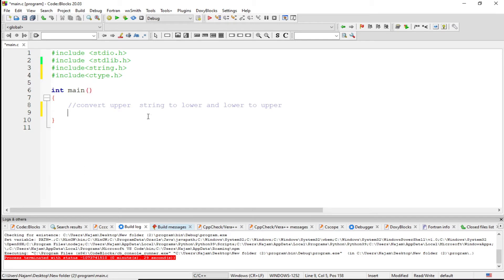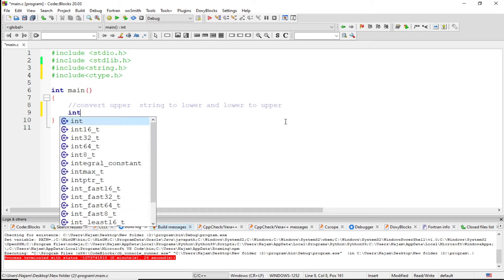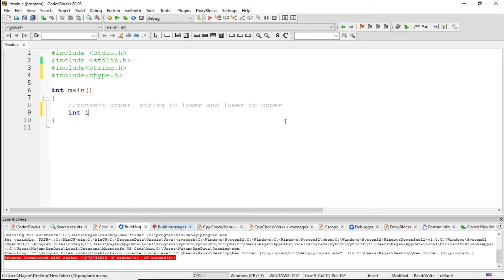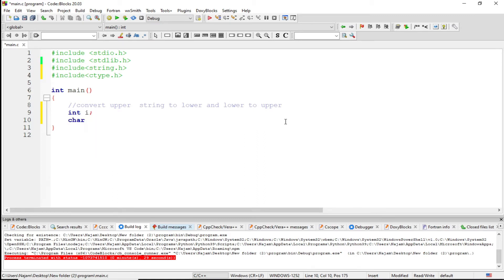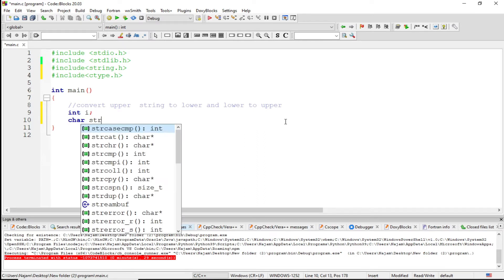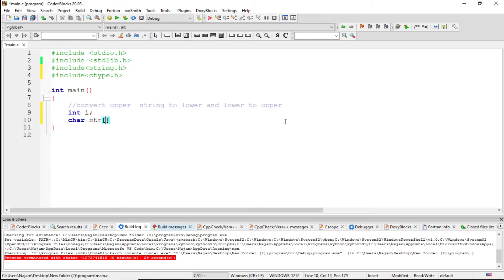So let me continue. I want to have a variable integer i and again a string with 200 characters.